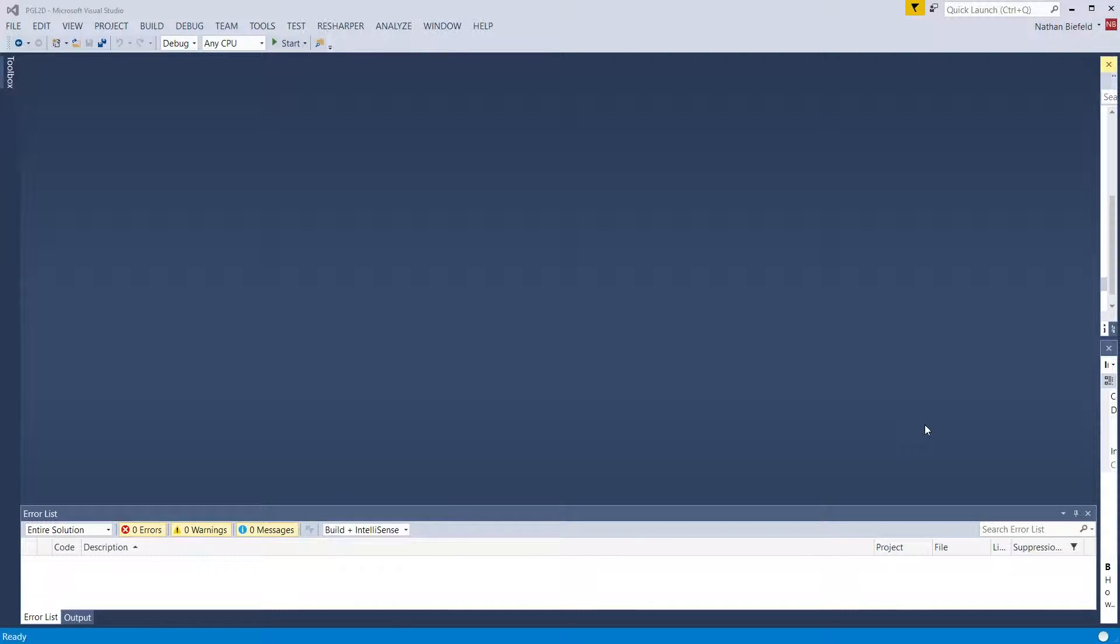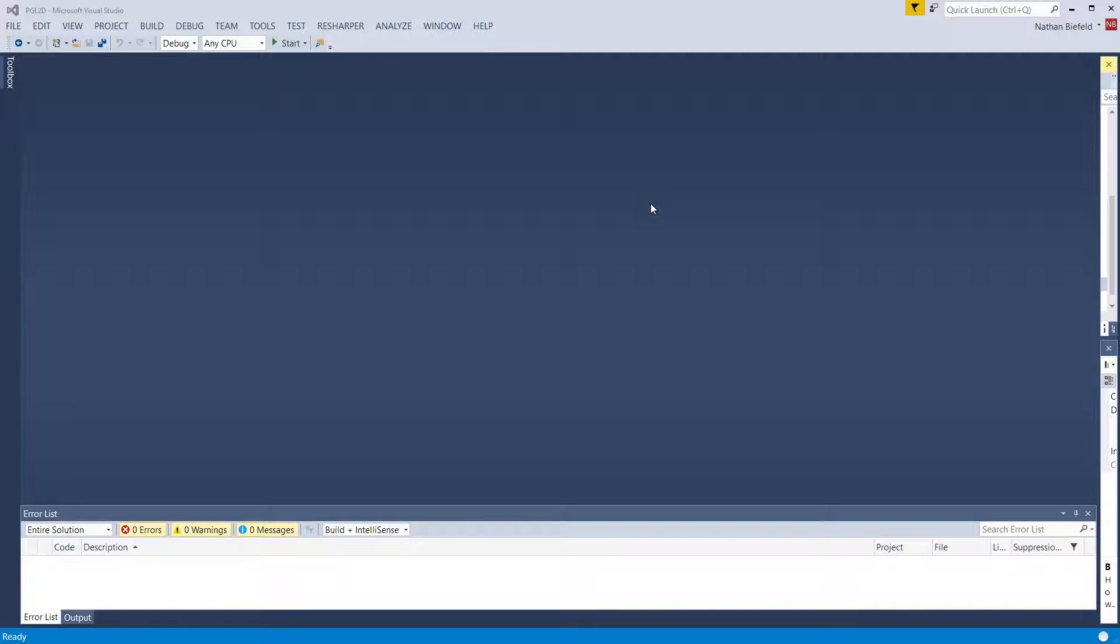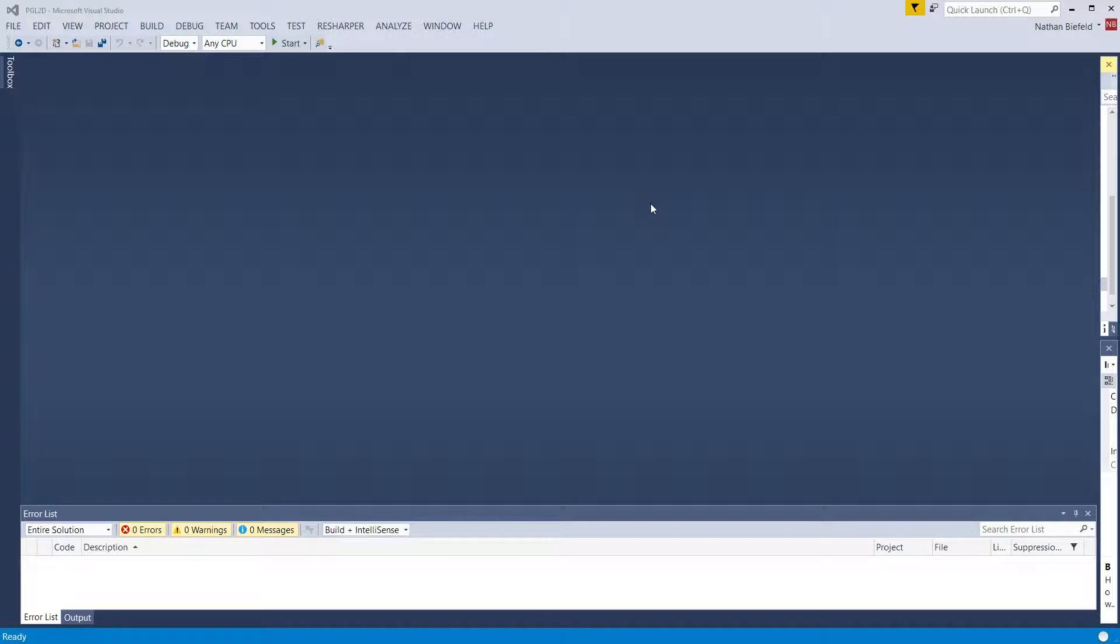Nathan here, welcome back to another video for the PGL 2D alpha series. One comment I want to make before we jump into the next video is when you work on a project and then you think you are doing good things, you realize that going back you can clean things up, trim things out, and move things around to make it much better.